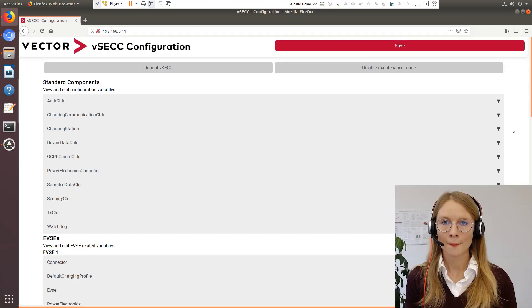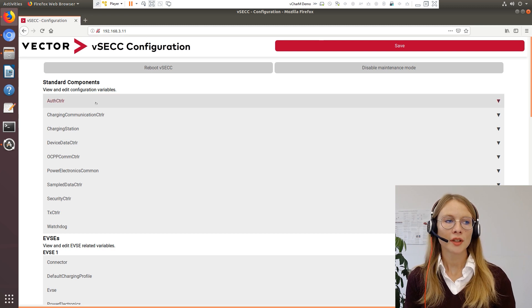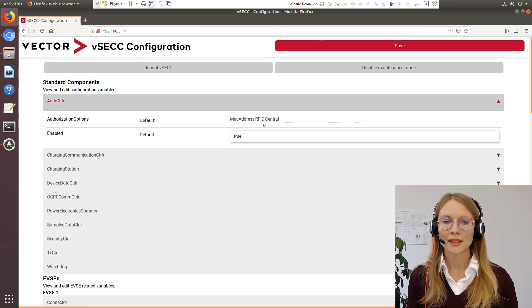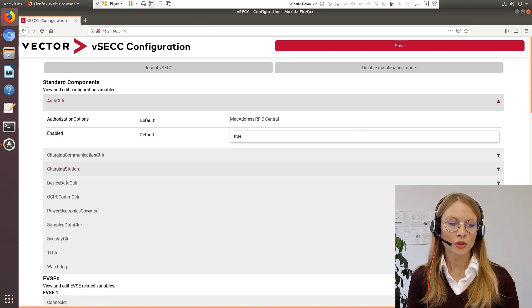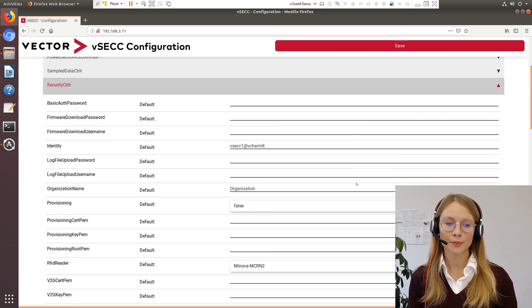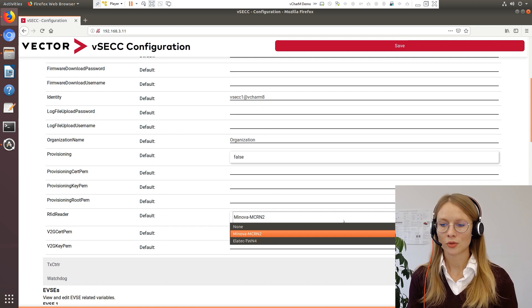In my previous video I showed you the new product features and I will quickly show you here in the web interface what you will need to do to enable them. In order to use an RFID reader, make sure that in the authorization controller RFID is placed. In the security controller you can choose which RFID reader you want to use — here you have the choice between the Minova and the Elatec reader.